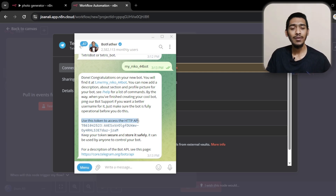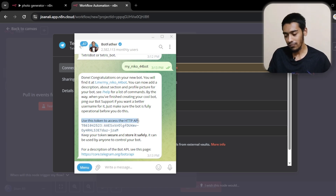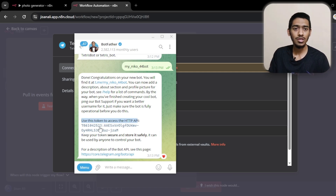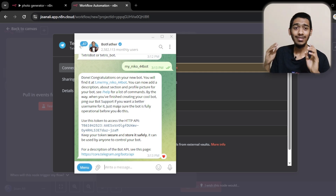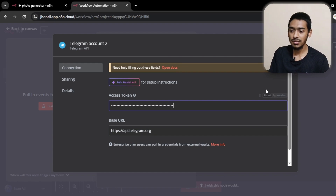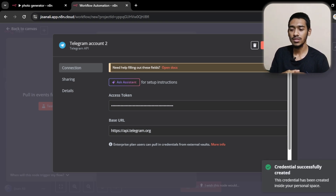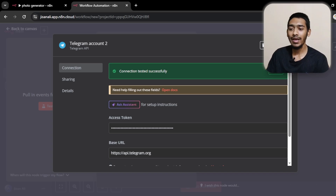Whether you're using make.com or any other platform, or you made an app through coding, you just give this token. For our case we give this token to n8n. I click on the token to copy it, then come back to n8n and paste it in the access token field. If there's an expiration shown, fix that. Then click Save.